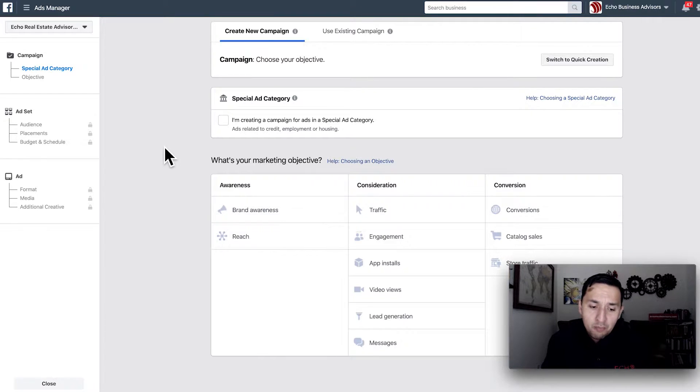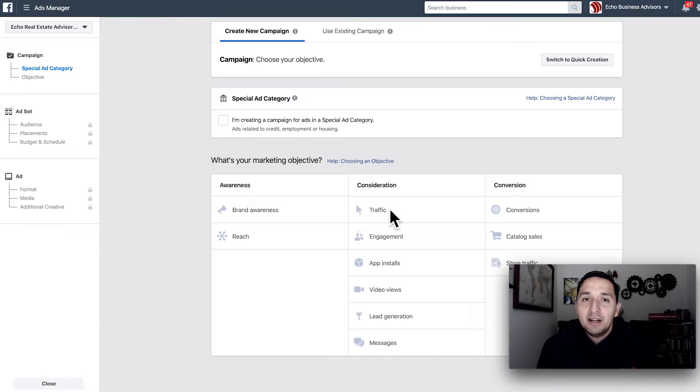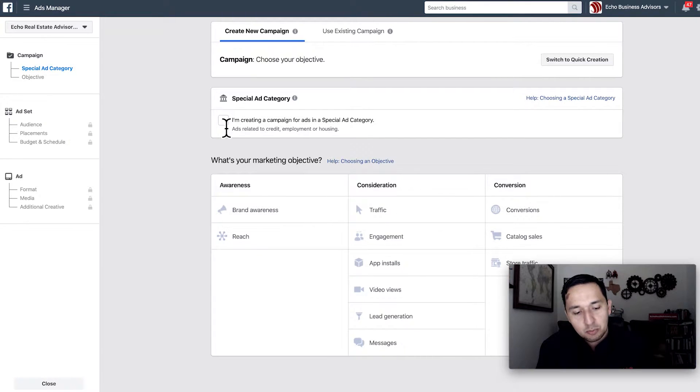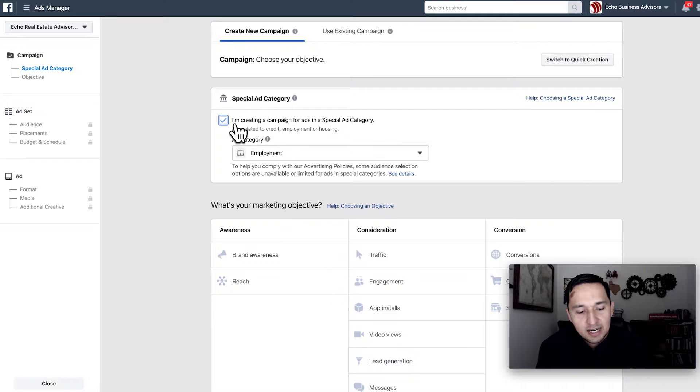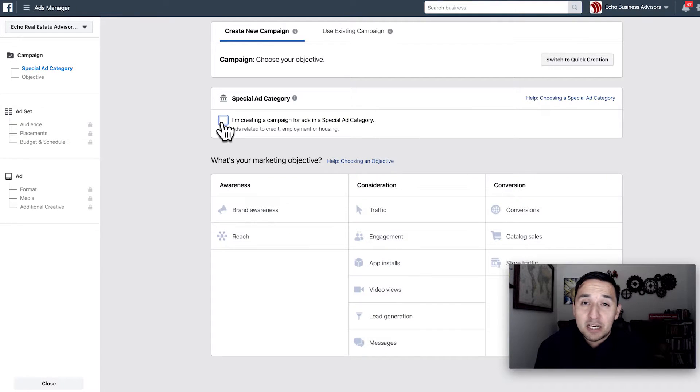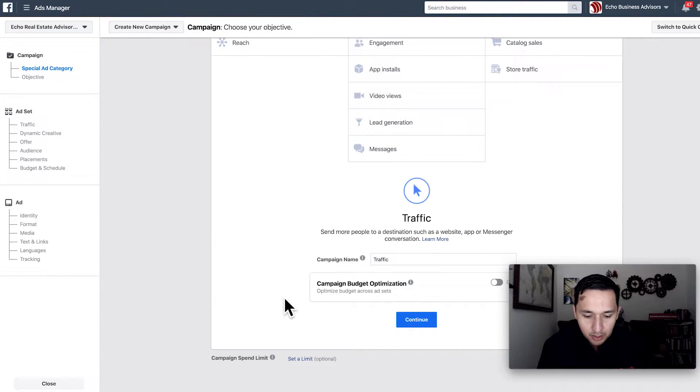We're not the only ones being singled out. If you're running employment or credit type ads as well, along with housing, then you have some restrictions on targeting. But for our purposes today, we're going to show the full capabilities of a traffic campaign. So this is one of those rare times I don't select that I am running a special ad category.